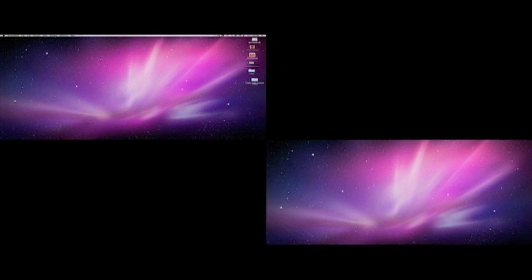If you're running dual monitors, there's a very simple, easy way to have one background on one and have a different background on the other one. And as you can see, I'm running the same background on both of them right now for the purposes of this video.